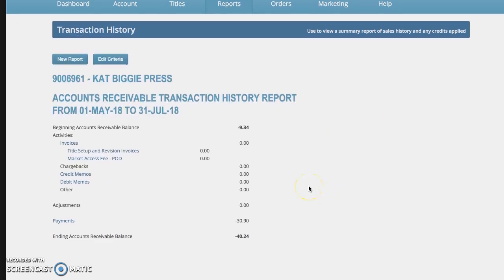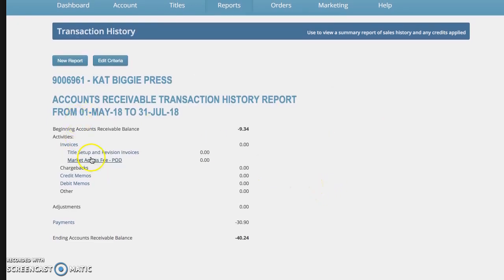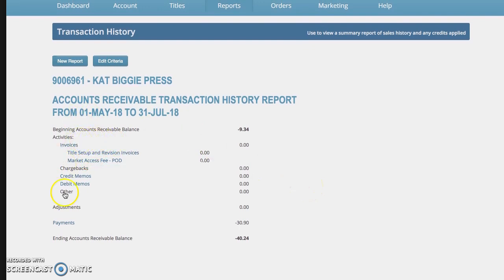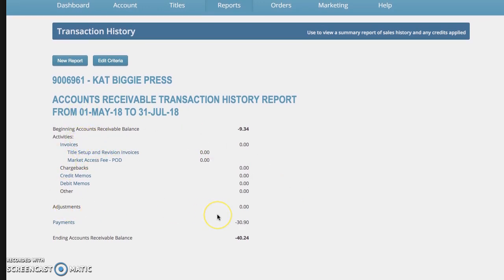So this shows you like what has been paid out. And sometimes if you have returns, you can be in the negative.